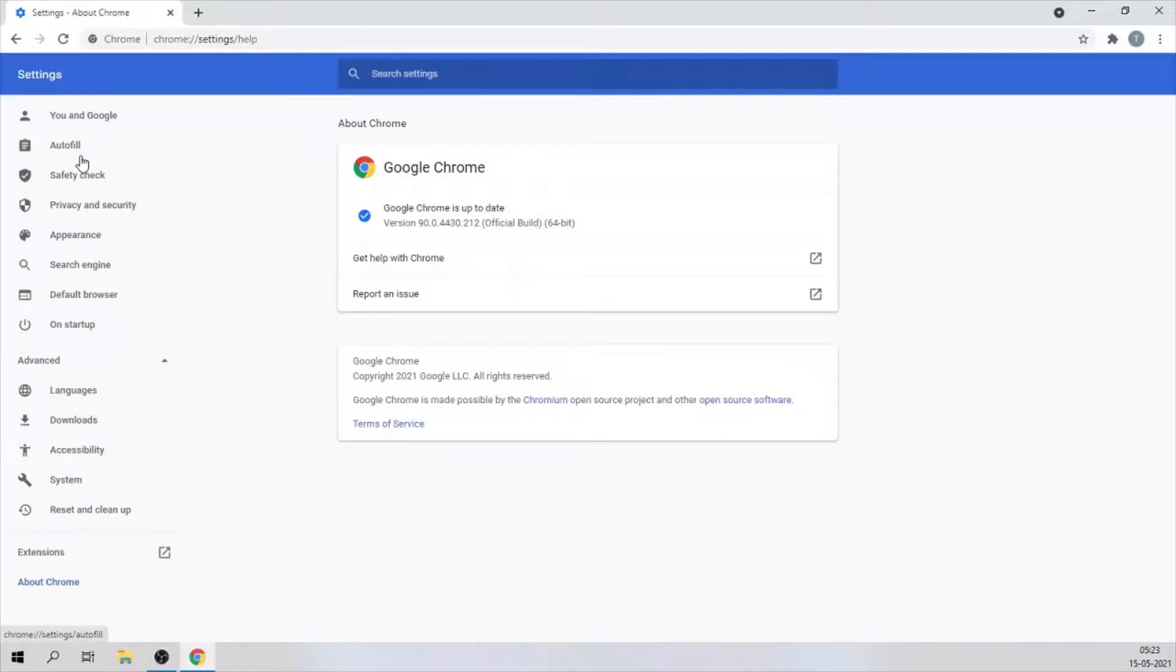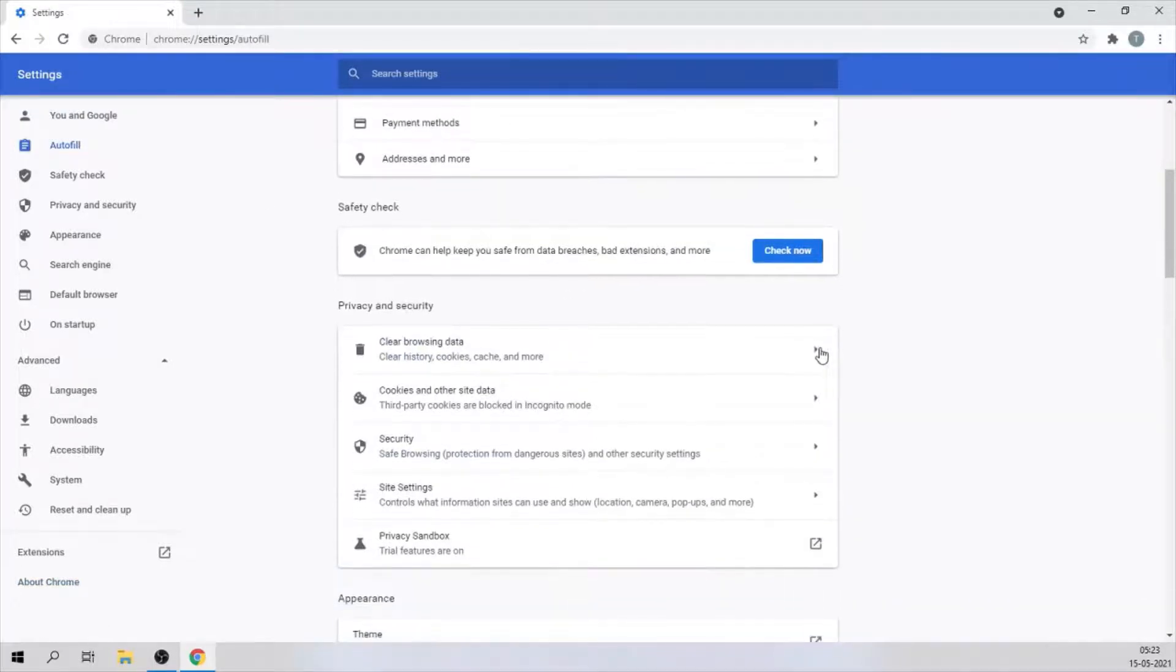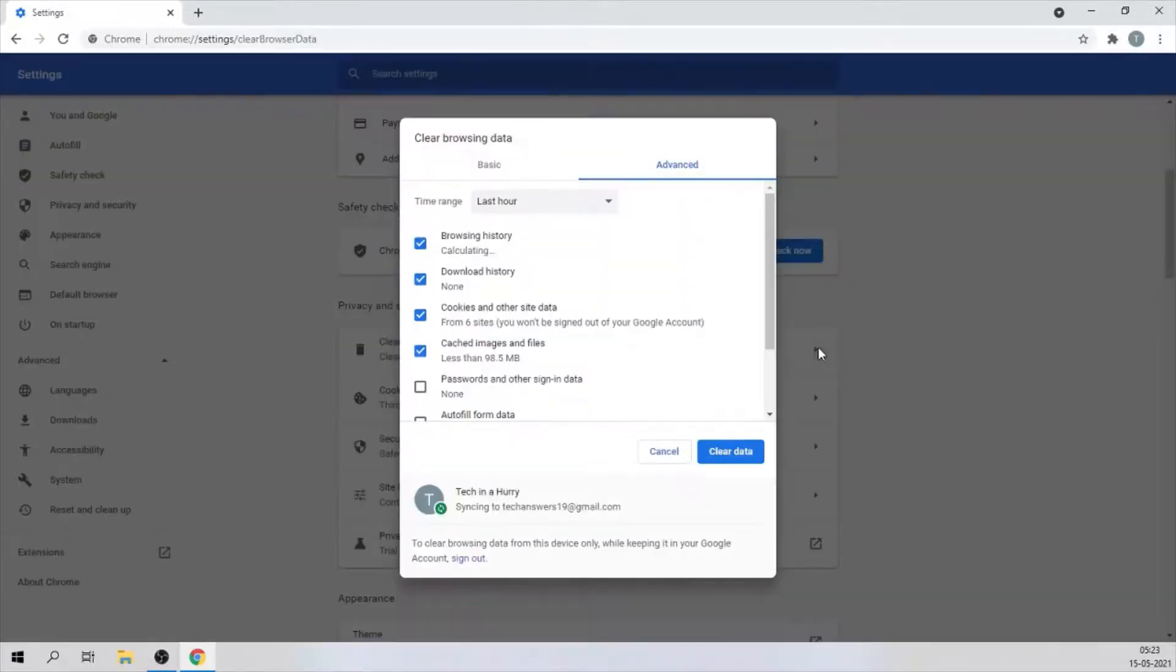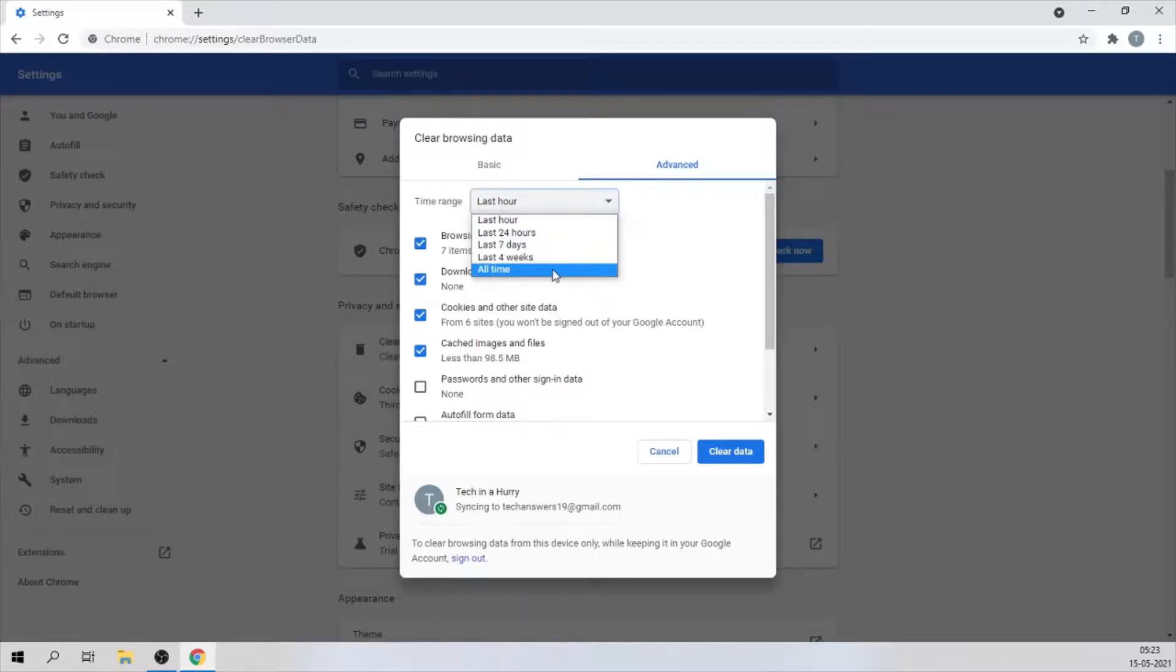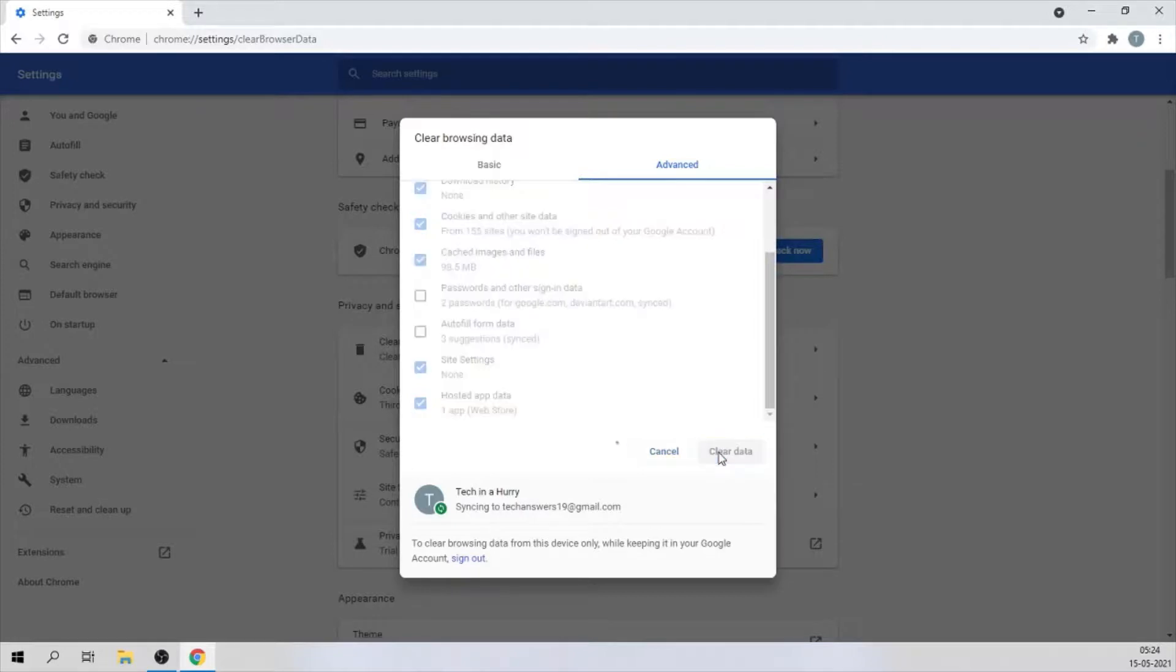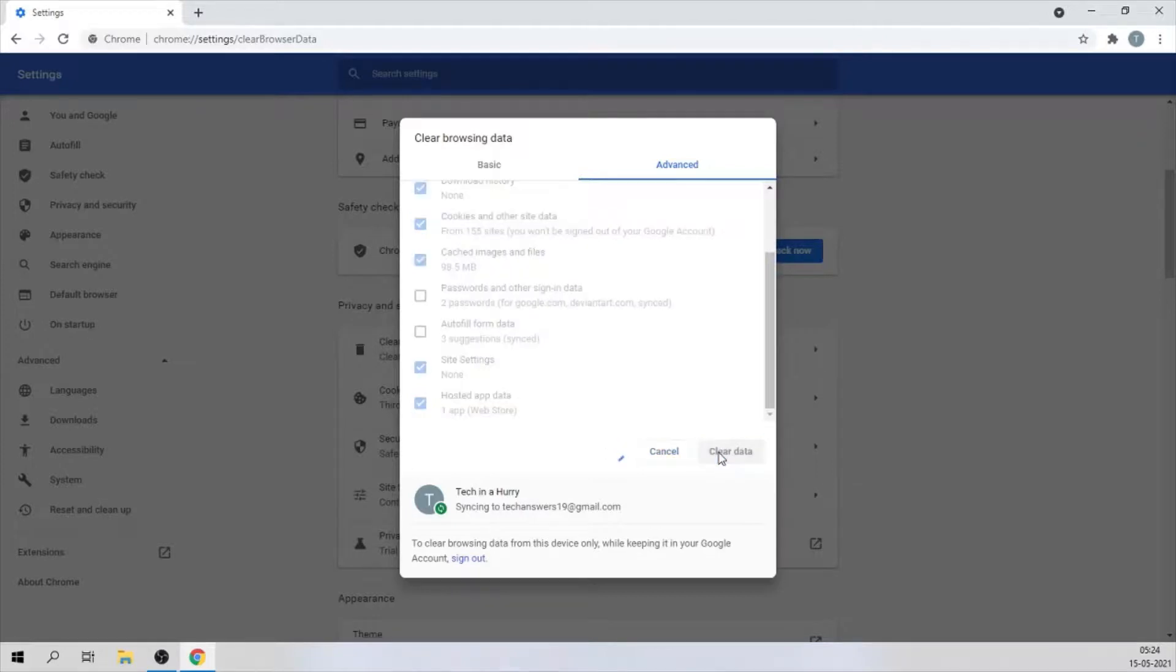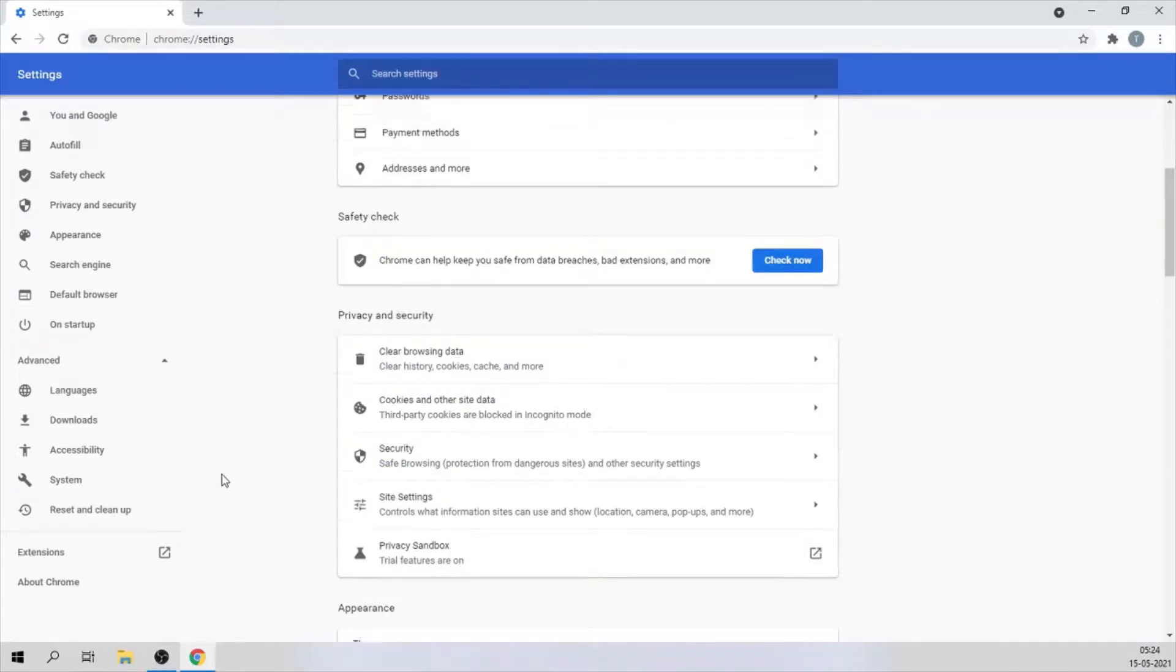Third, you want to clear the history and cache files from your browser. To do that, click on 'Autofill' on the left panel. Hit 'Clear browsing data.' Then you can optimize your settings here. If you have saved passwords, you might want to uncheck that. Hit 'Clear data.' This will take some time depending on the data you have.